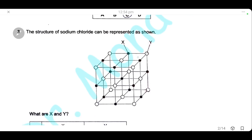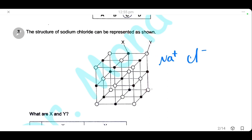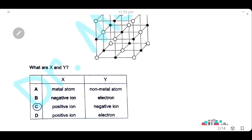In the ionic lattice of sodium chloride, X is a positive ion and Y is a negative ion. This is the structure of an ionic crystal, and the answer is C.